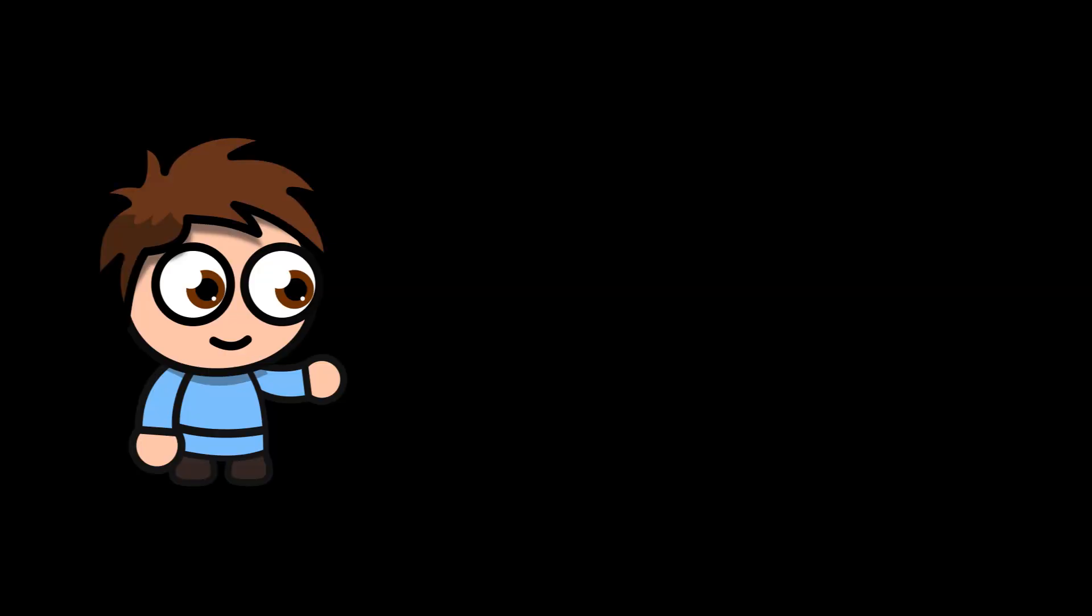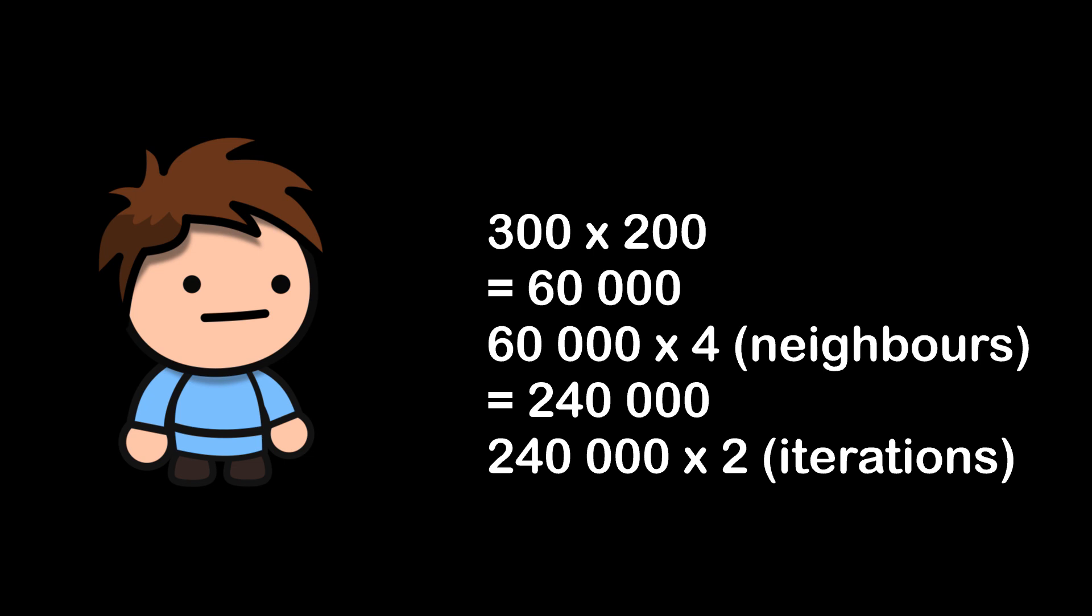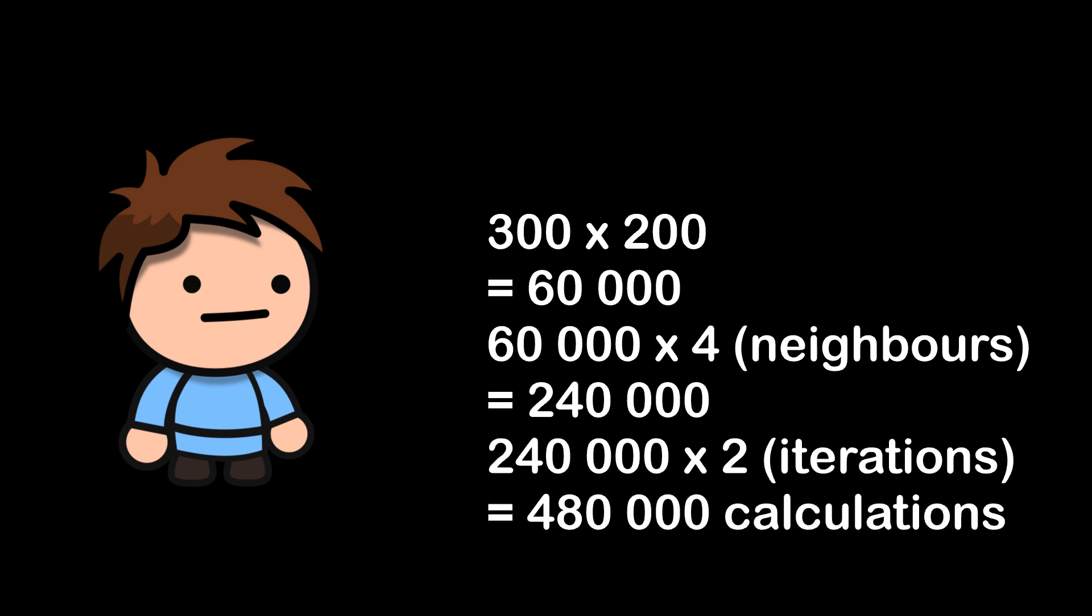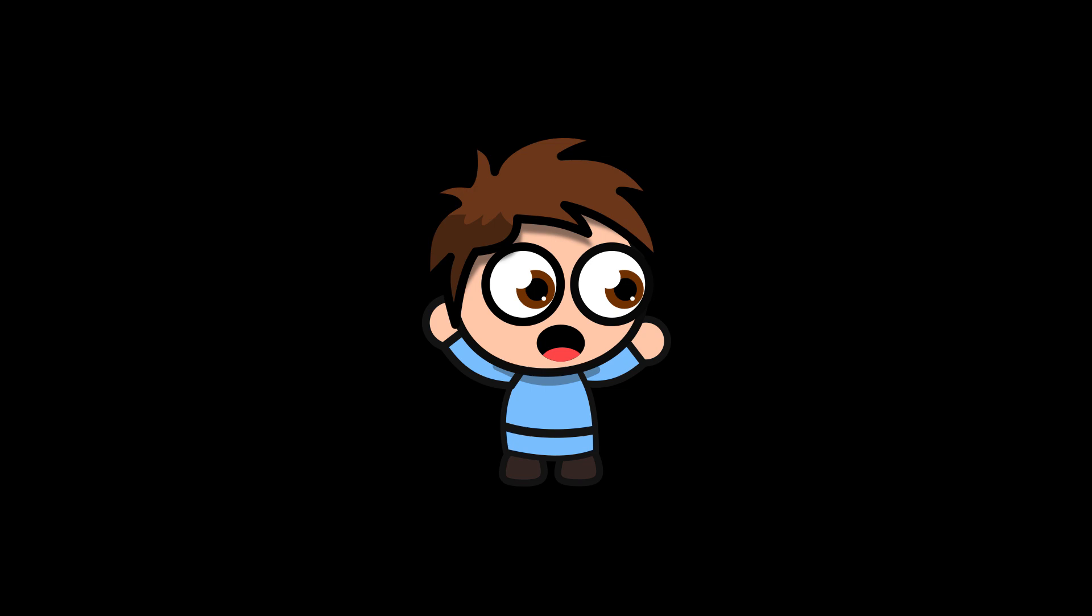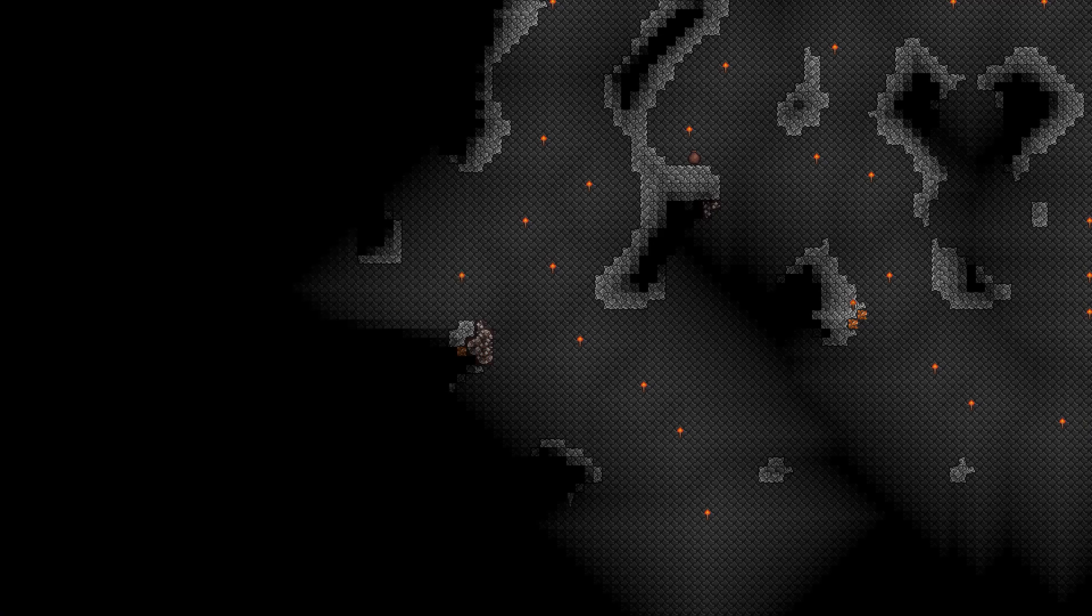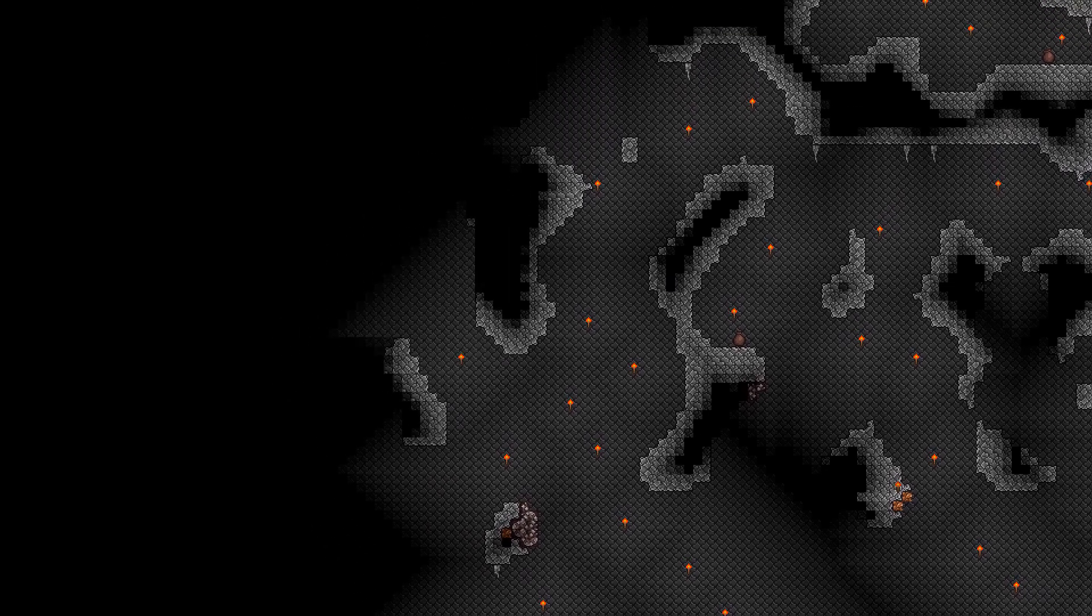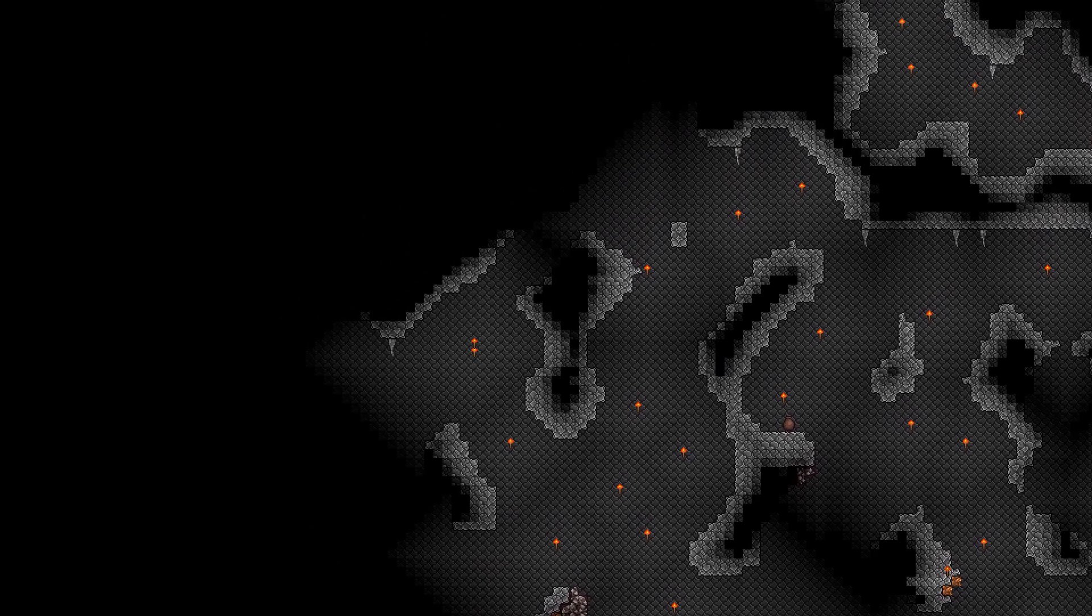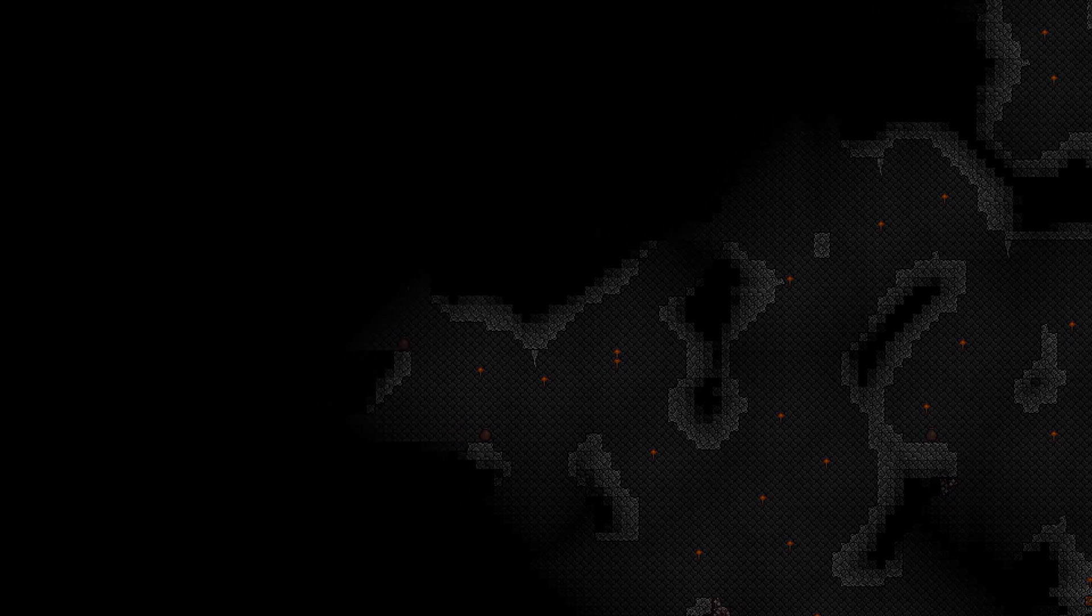So realistically if we have a 300 by 200 tile world it's doing it 300 times 200 times 4 times 2 calculations and to run that all on a single thread would be ridiculous but I didn't want to jump into chucking it into a compute shader which is actually a better way of doing the whole calculation anyway.